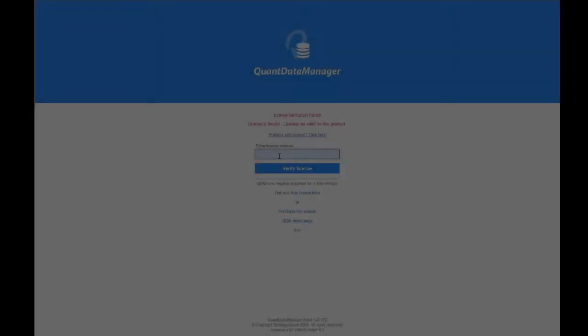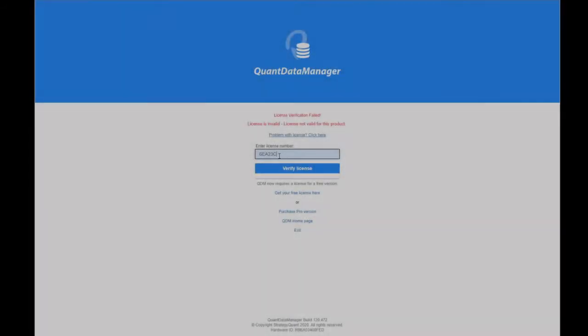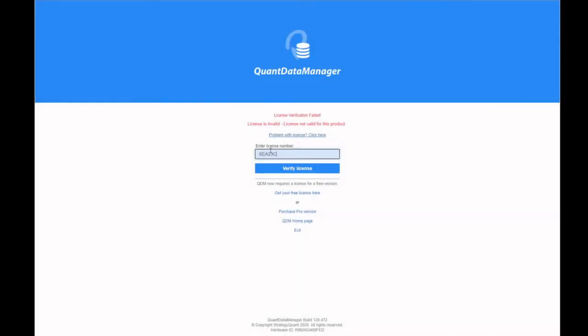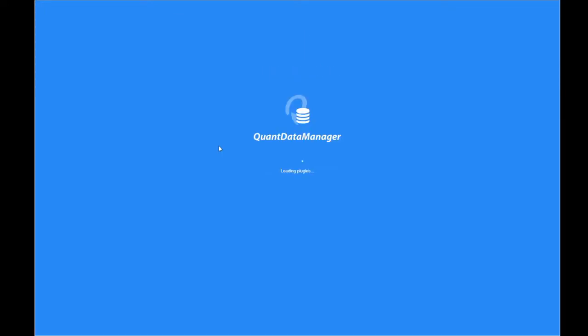So after installing the Quant Data Manager program and you load it up, you'll get that page. So enter your code that you got in your email and then wait for it to load up.